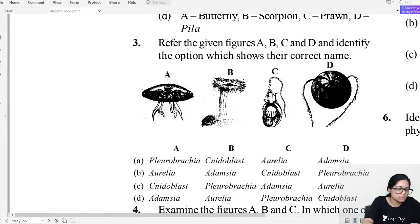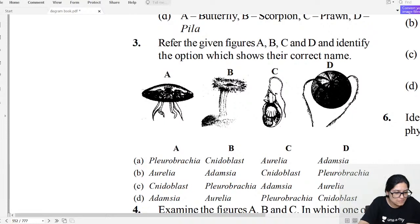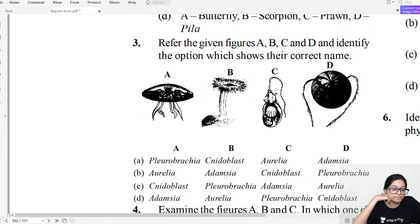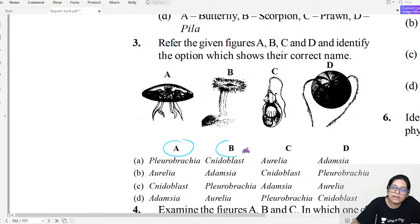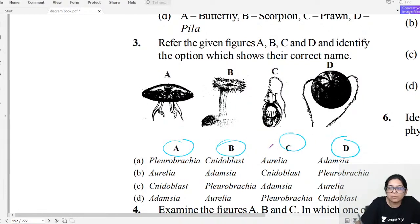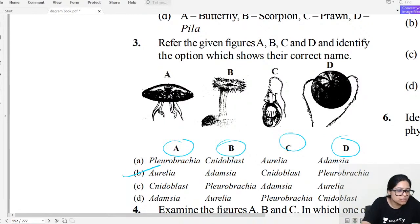Diagram question three: Identify the organisms. These are Aurelia, Adamantia, Nidoblasts/Cnidocytes, and Pleurobrachia. The answer for question three is B.